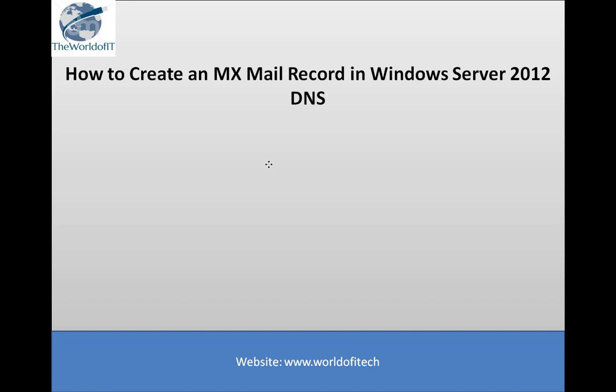MX itself stands for mail exchanger and is a prerequisite when configuring email server. In other words, if your organization hosts an email server then your DNS server should have MX record pointing to that email server. Without MX record your email server is basically unrecognized by the others and there's no way for them to be able to email you.